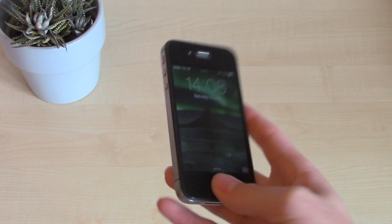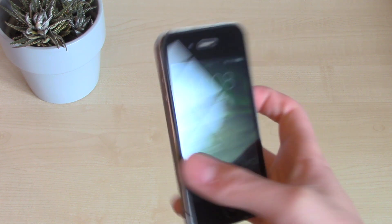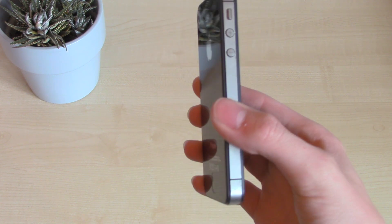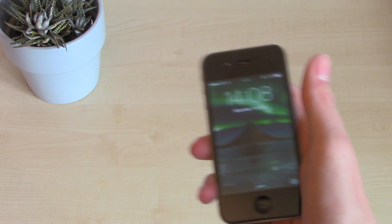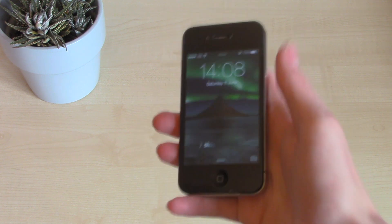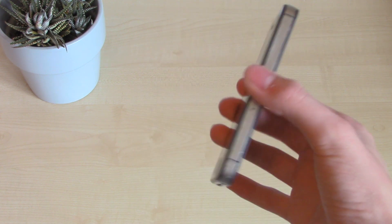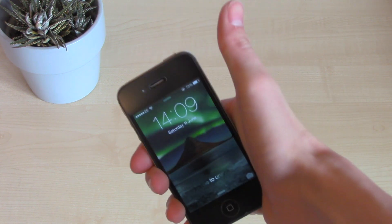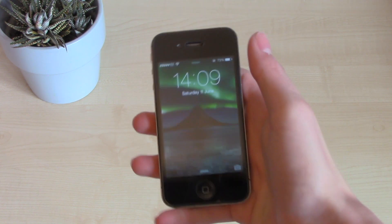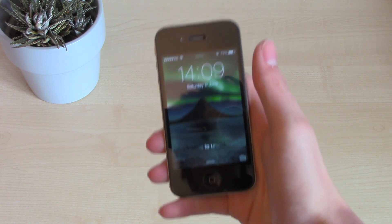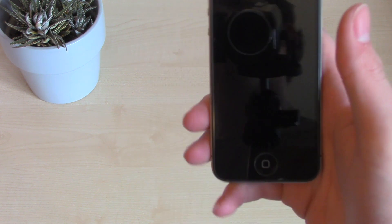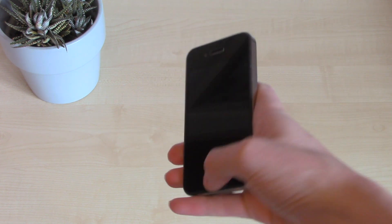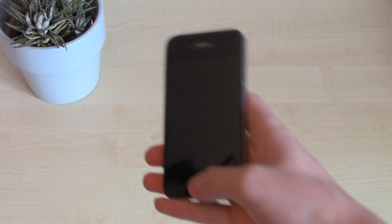Hey guys, it's Tech Genie back again with a quick video. Today what we're going to be doing is showing you how to speed up your iPhone by quitting RAM and getting rid of all that stuff, and doing a couple of other things you can control in settings. So thumbs up if you enjoy the video and make sure you subscribe for some more cool content. Without any further ado, let's get straight into the video.